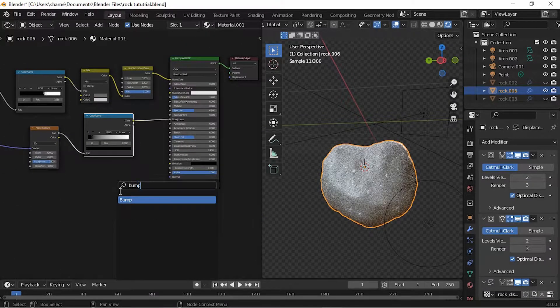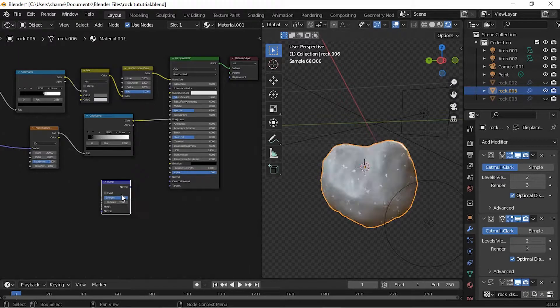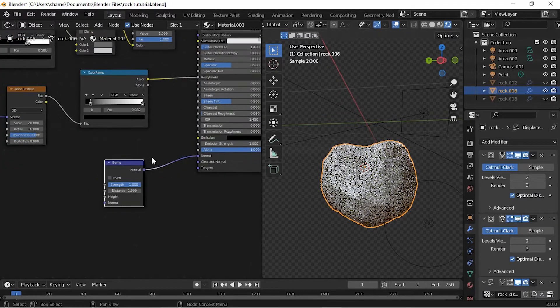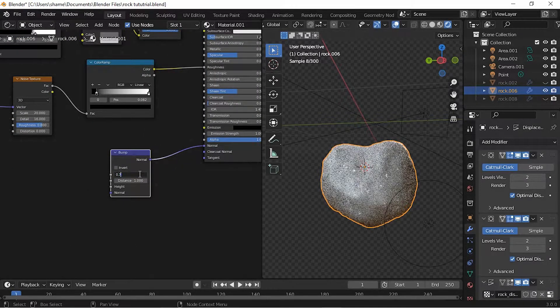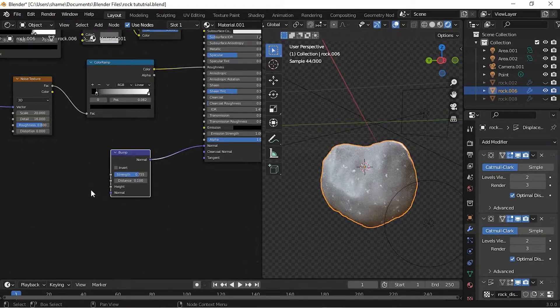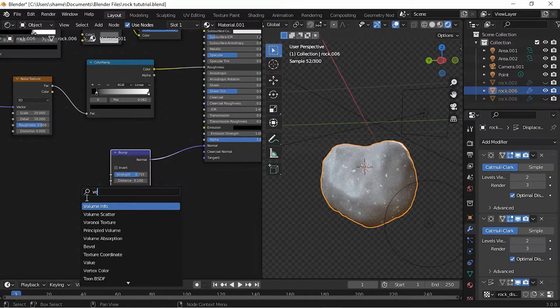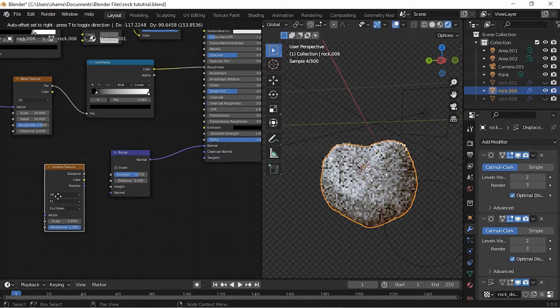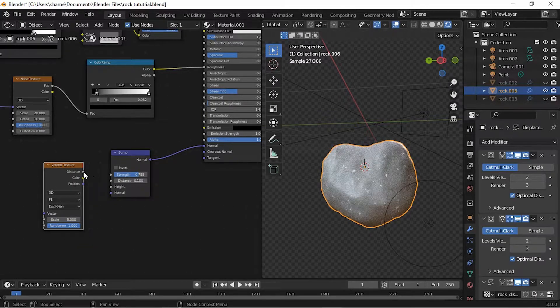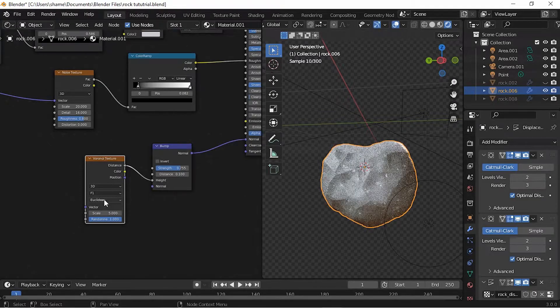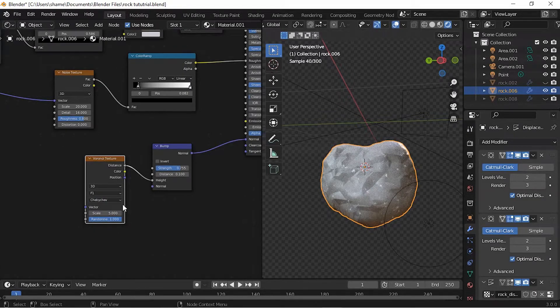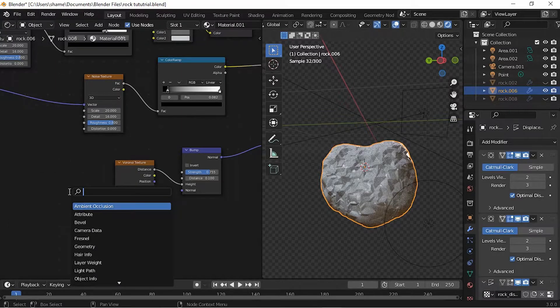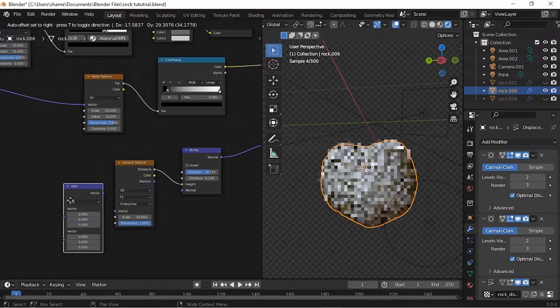Add a Bump node. Connect the normal output to the normal input on the Principled Shader. Set the strength to 0.755 and the distance to 0.1. Add a Voronoi Texture. Plug the distance into the height of the Bump node. Change it to Chebyshev and change the scale to 10.